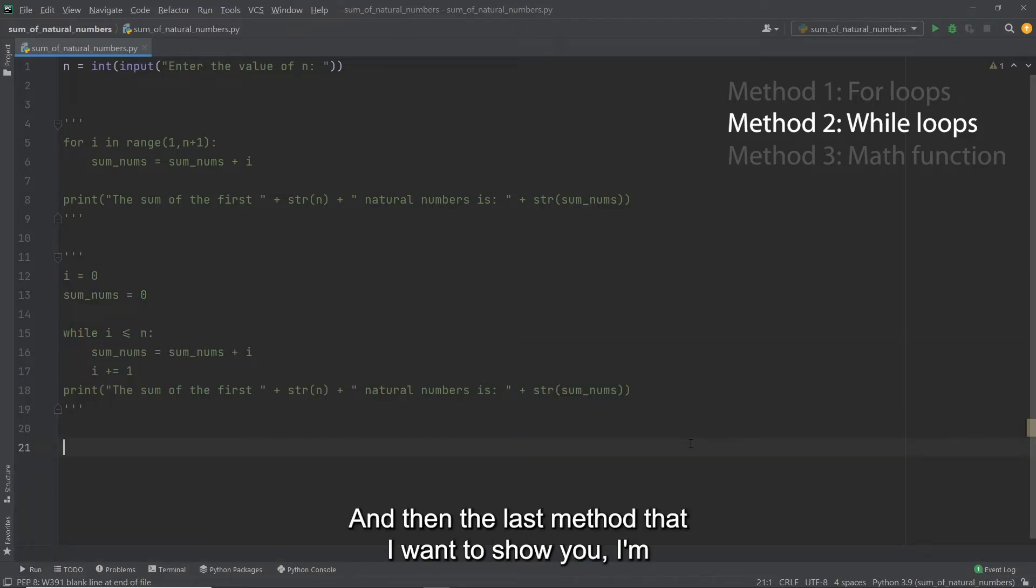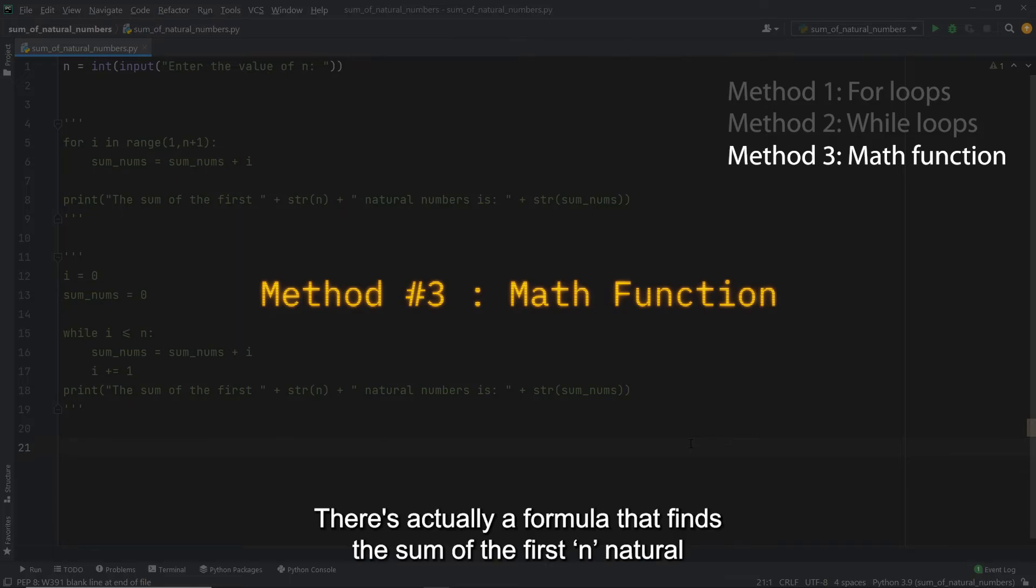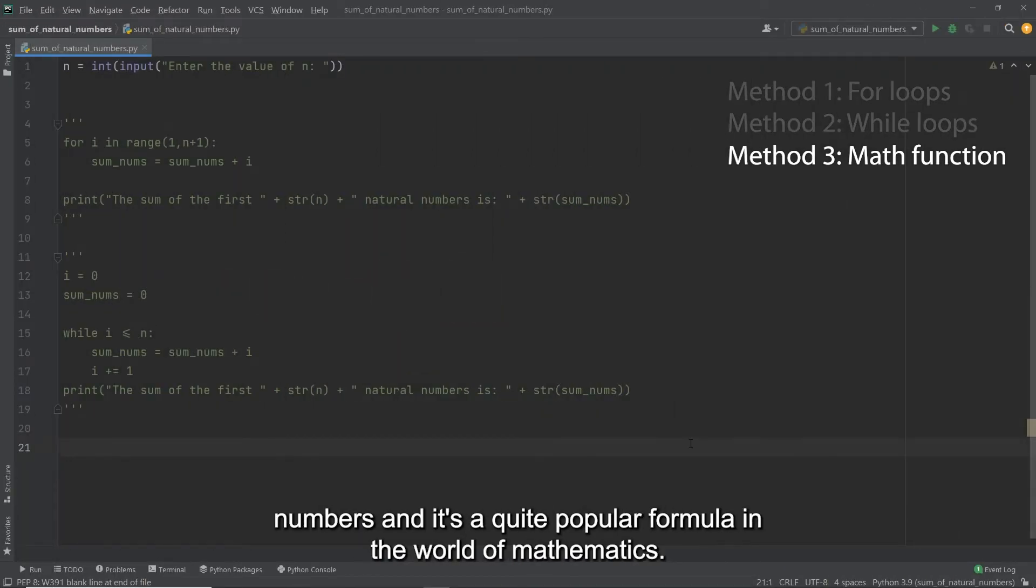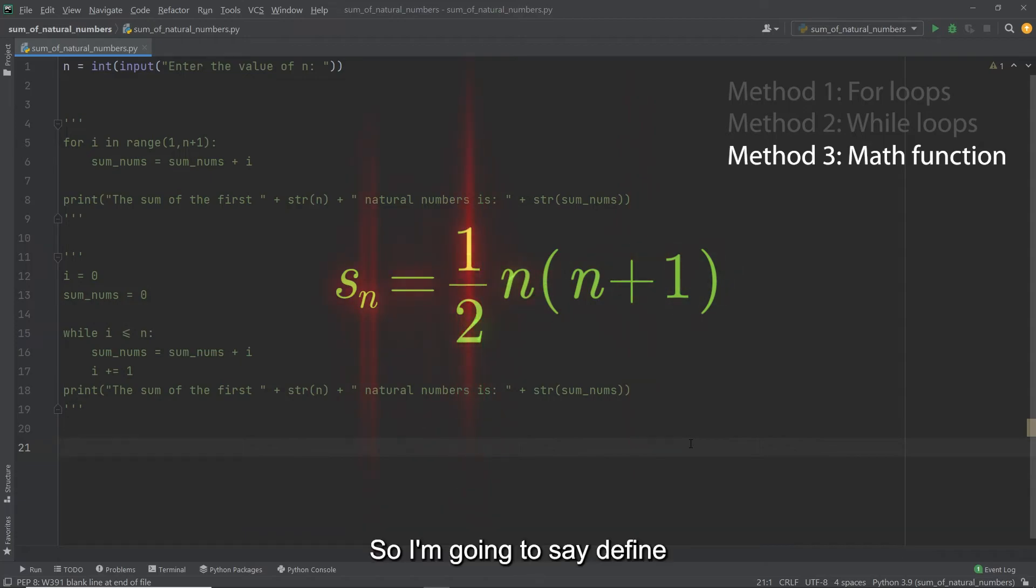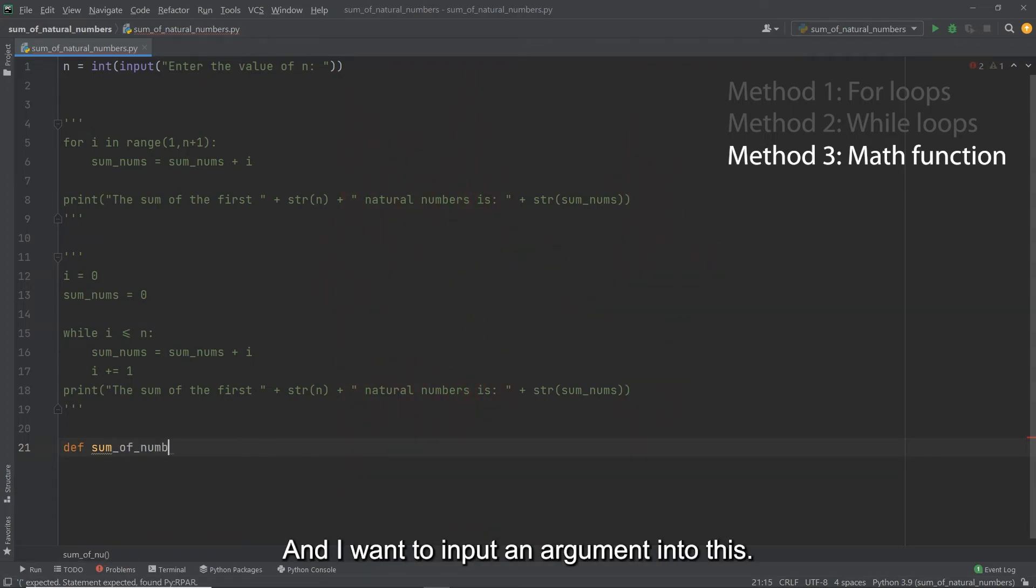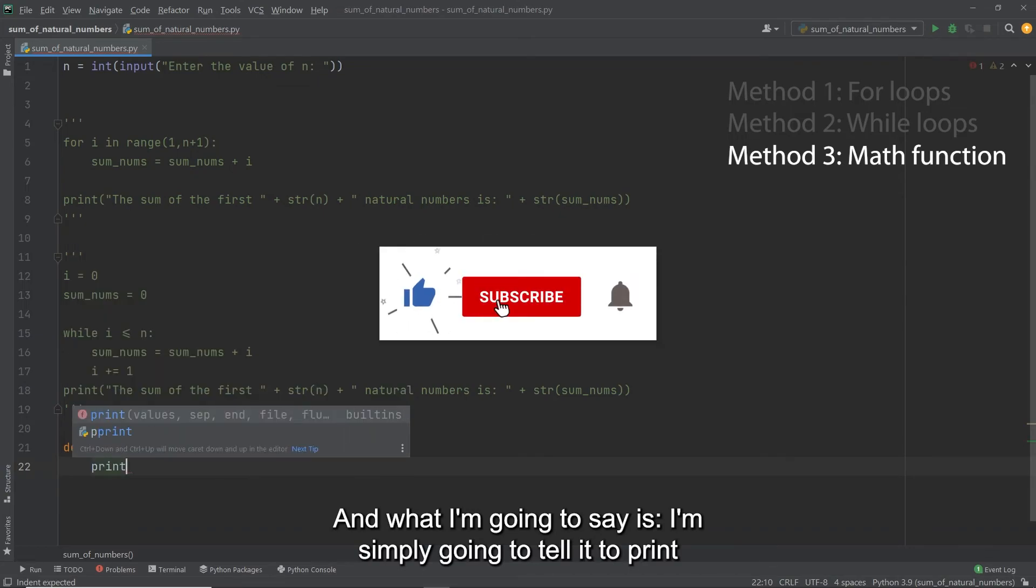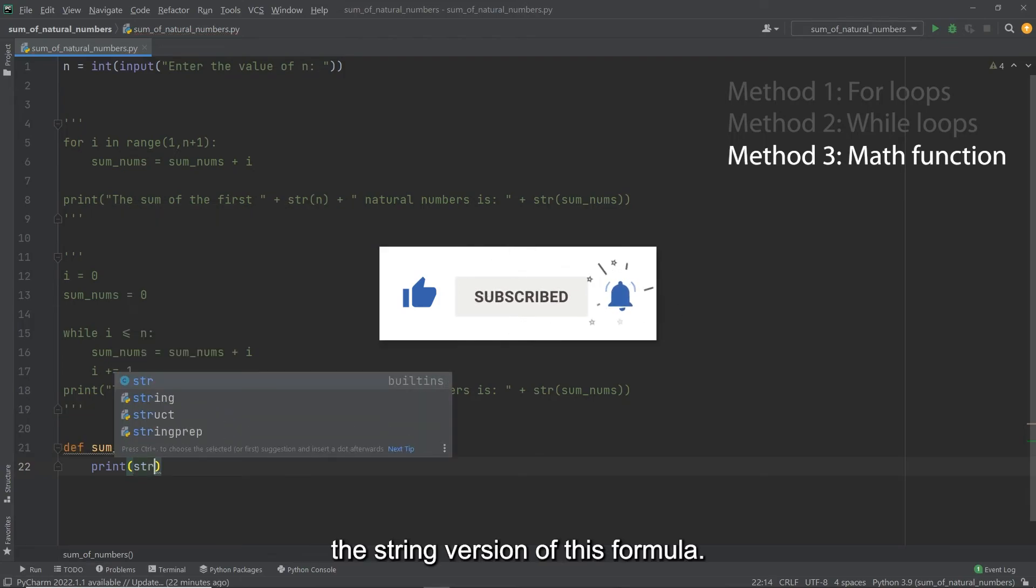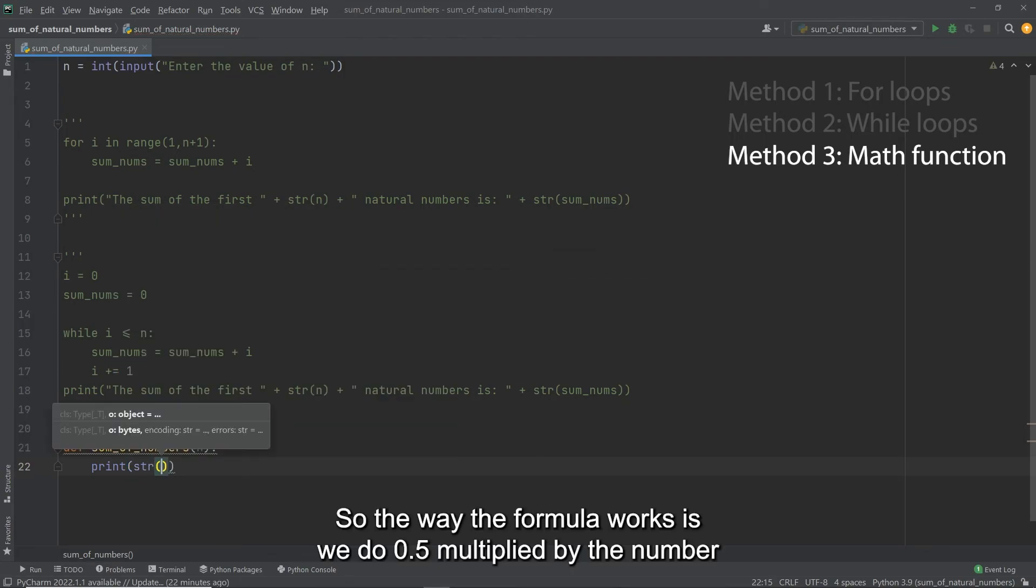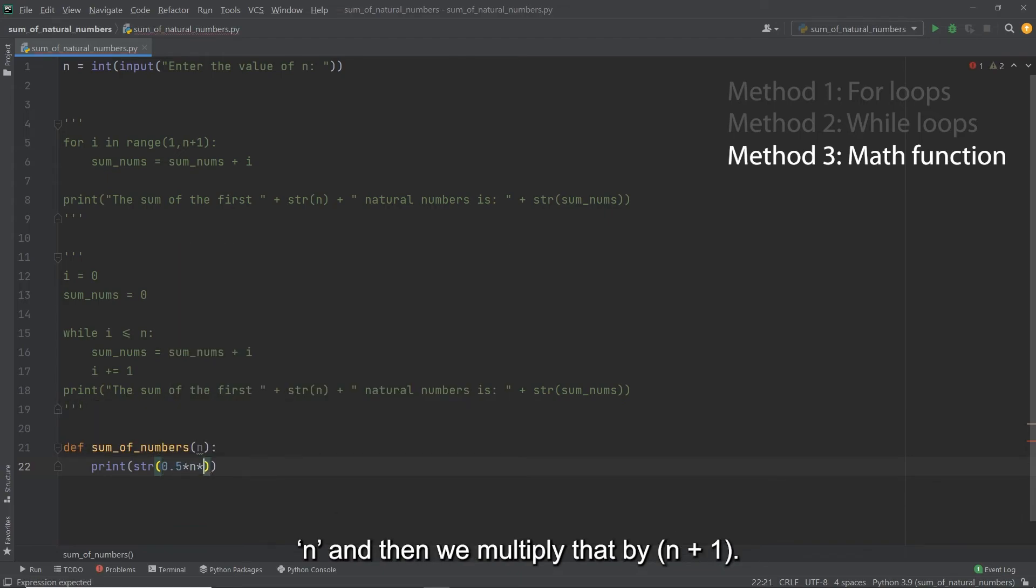All right. And then the last method that I want to show you, I'm going to be using a formula. There's actually a formula that finds the sum of the first n natural numbers. And it's a quite popular formula in the world of mathematics. And it goes something like this. Let's create a function. So I'm going to say define sum of numbers. And I want to input an argument into this, I'm going to put in n and create a colon. And what I'm going to say is, I'm simply going to tell it to print the string version of this formula. So the way the formula works is we do 0.5 multiplied by the number n. And then we multiply that by n plus one.